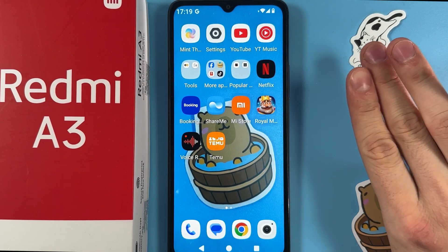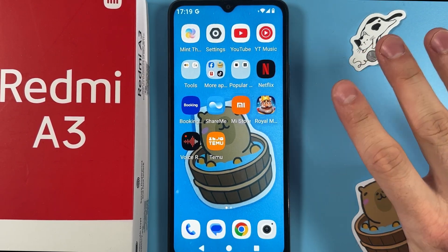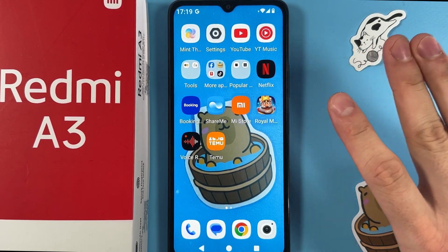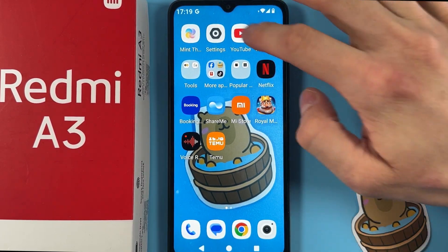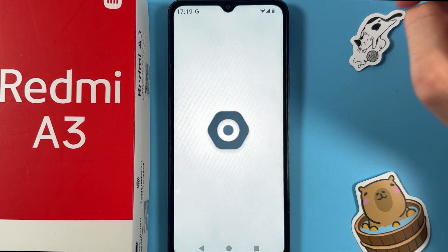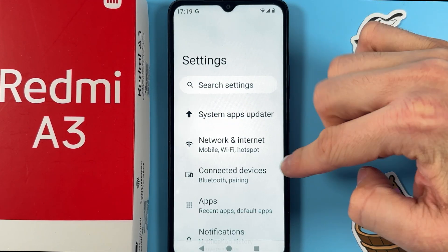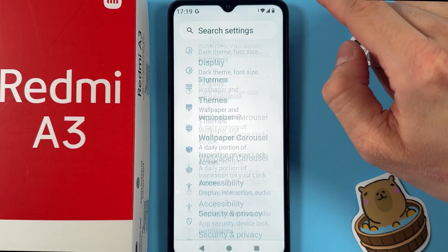Hello everyone. If you want to connect a USB flash drive to your Xiaomi Redmi 3, first of all open up your Settings.